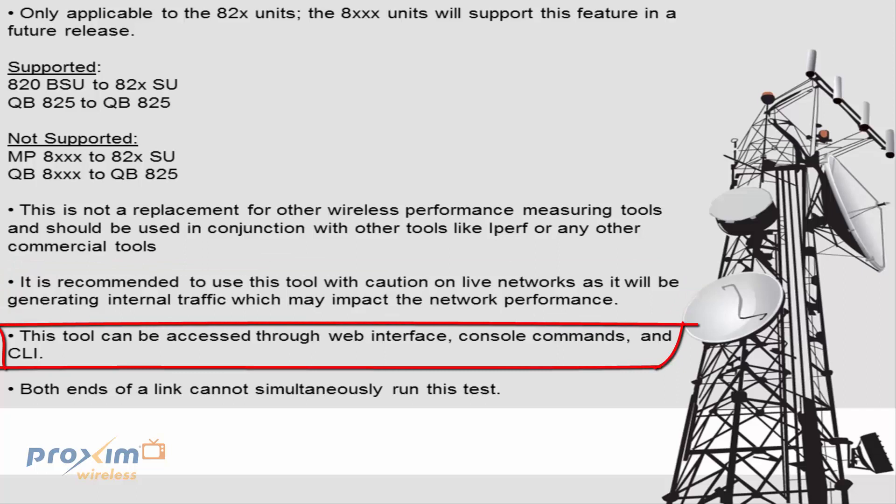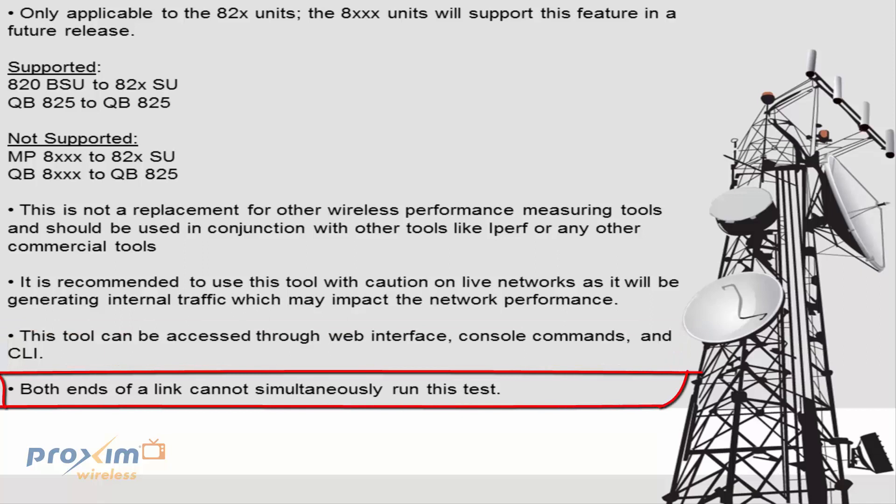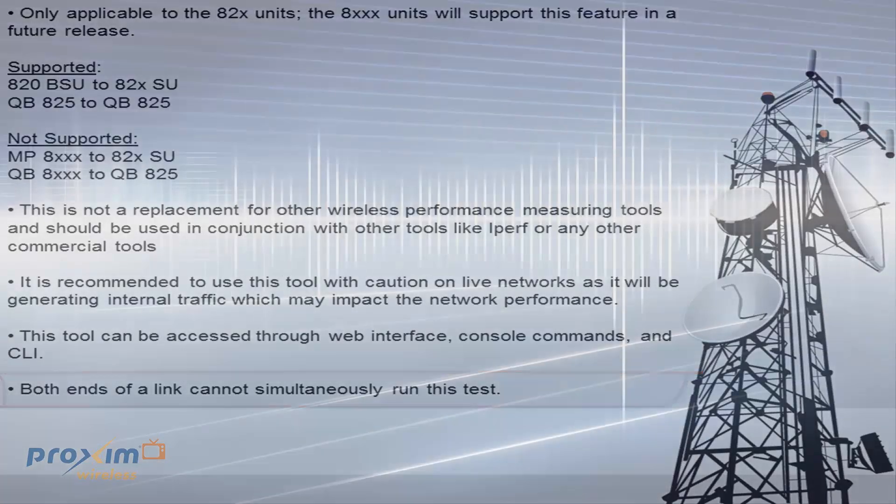This tool can be accessed through either the web interface, the console commands, or via CLI. Those commands are going to be discussed later on. And both ends of the link cannot simultaneously run this test. So just pick whichever one you want to do first because you will be able to do a bi-directional test. And once again, that's something that's going to be covered later on as well.